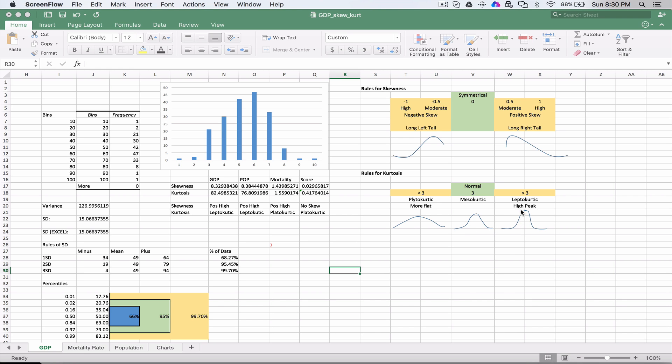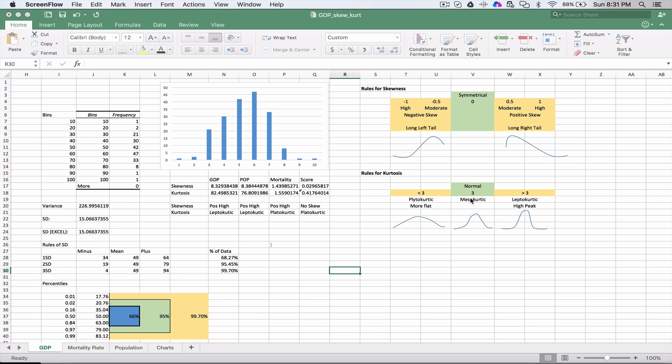If we have a really high peak with longer tails on both sides in a narrow space, we call that leptokurtic. When we calculate the kurtosis value, if it's less than 3, that's platokurtic. If it's greater than 3, it's leptokurtic. If it's around 3, it's mesokurtic.